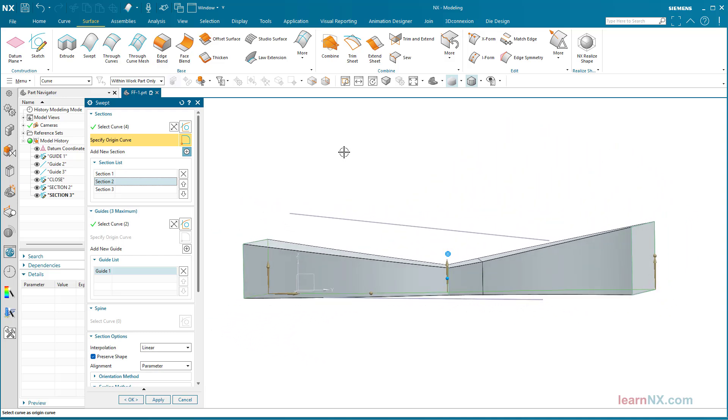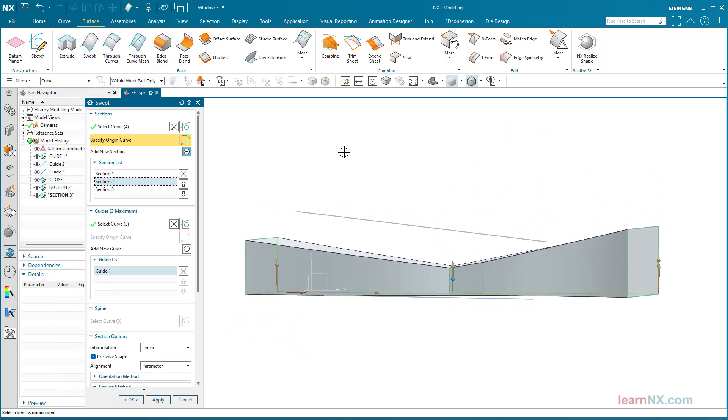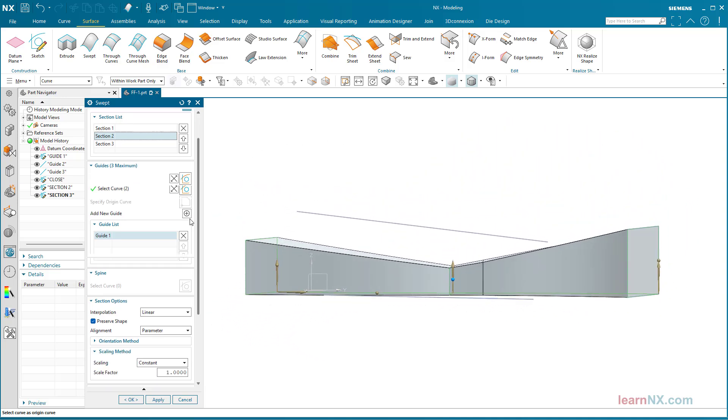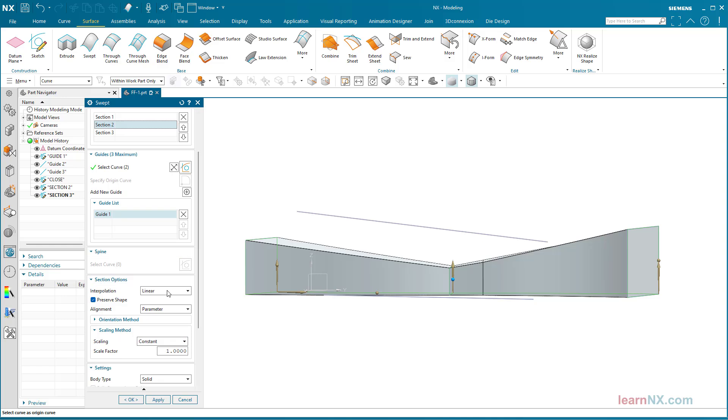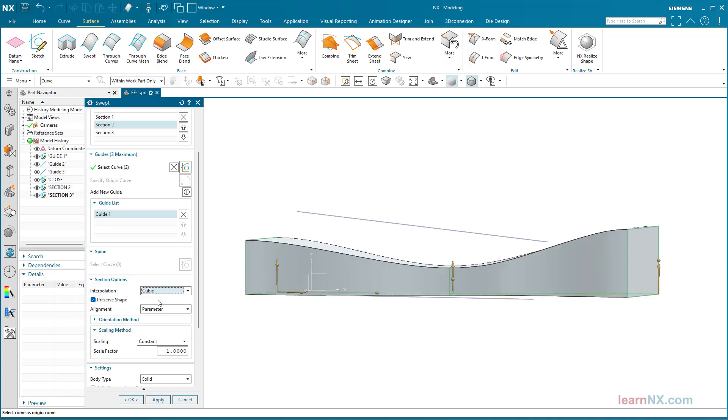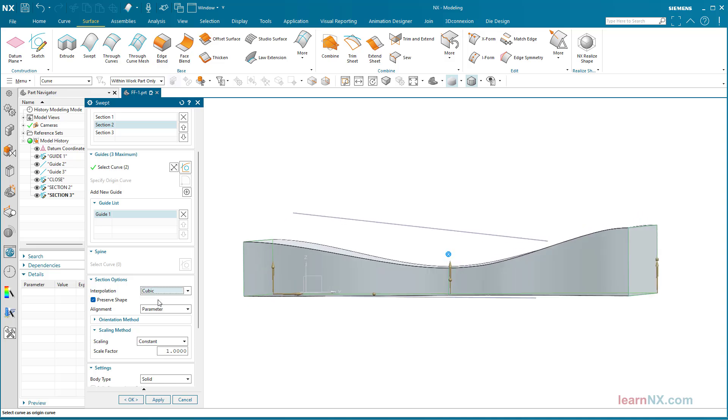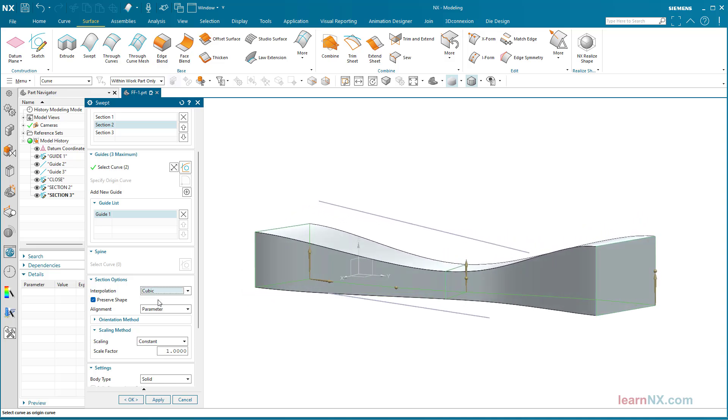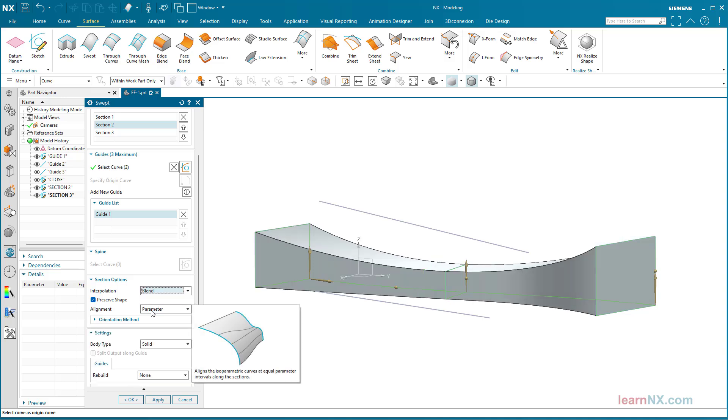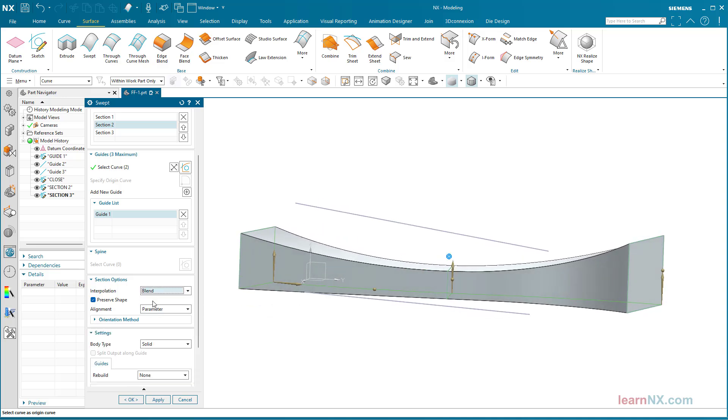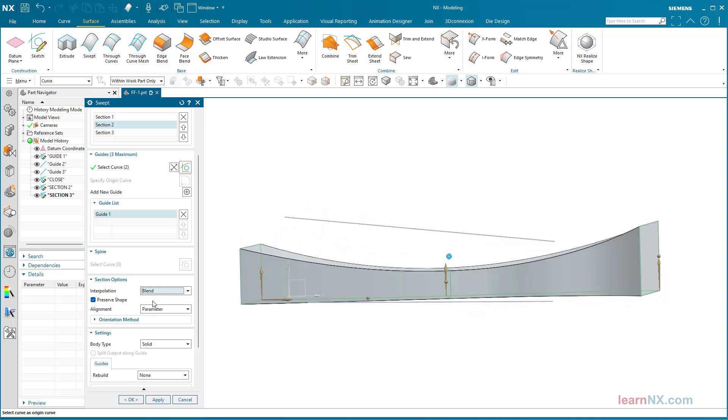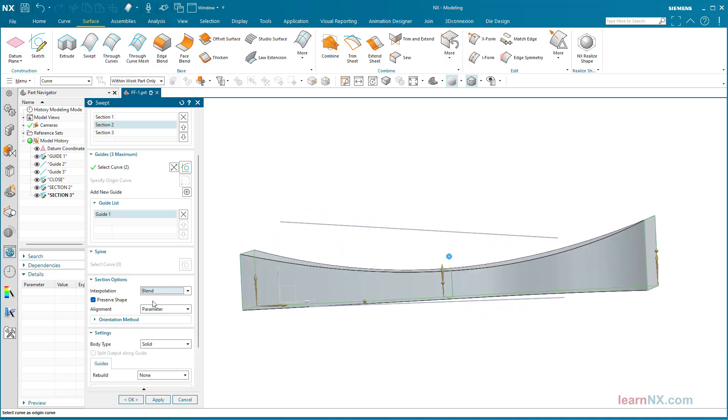The transition between the cross-sections is interpolated by NX. The option Linear creates hard transitions with a sharp edge. Cubic creates sinusoidal transitions. And blend creates a radius over 3 points.